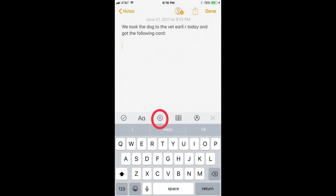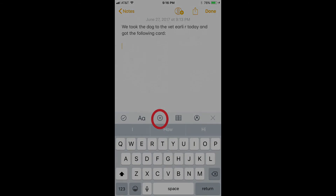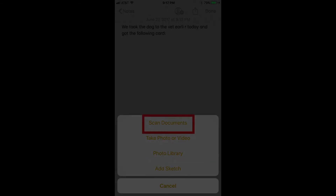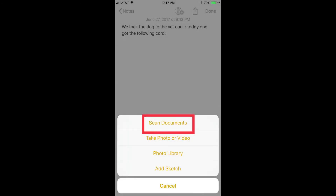Step 4: Tap the plus icon located in the row of icons directly above the keyboard on the bottom part of the screen. A context menu flies up from the bottom of the screen. Step 5: Choose Scan Documents.